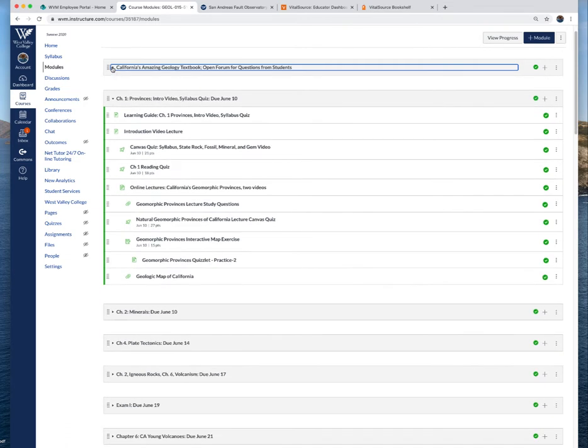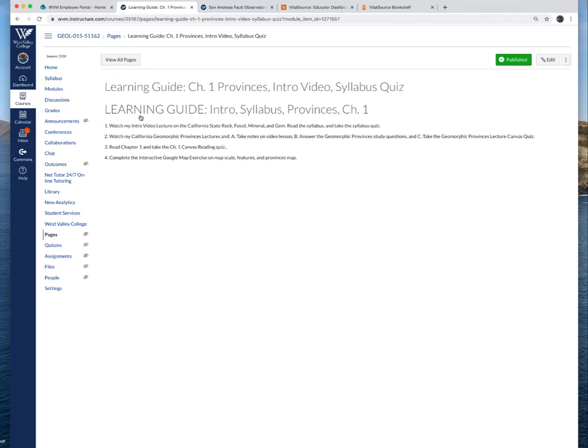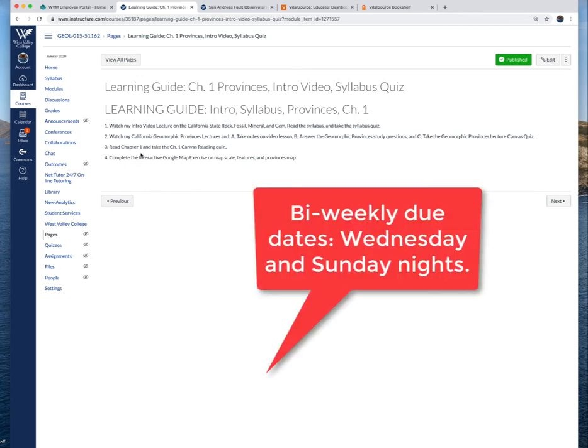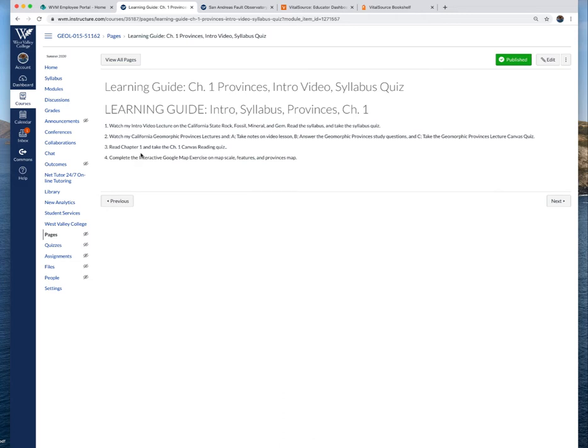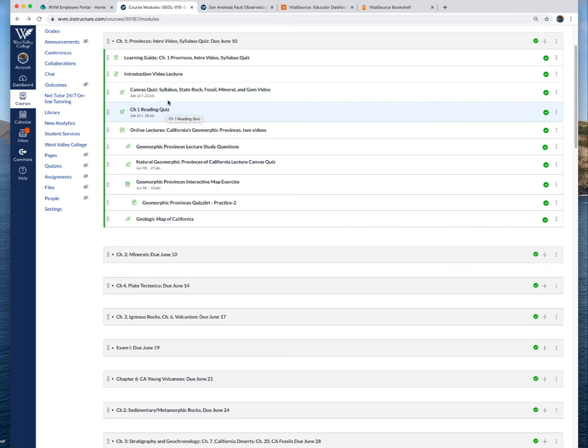Each module will have this learning guide and in the learning guide you'll see the list of things I want you to do to complete this module. In the syllabus we have bi-weekly due assignments. There'll be a group of assignments due on Wednesday nights and another group due on Sunday nights. Twice a week you'll have assignments. For example, for provinces module, they'll be due June 10th.